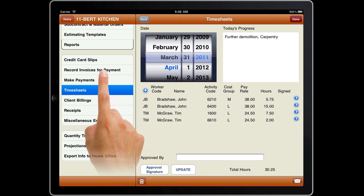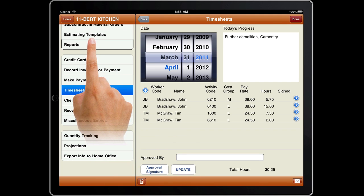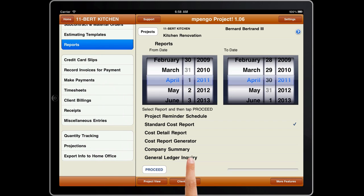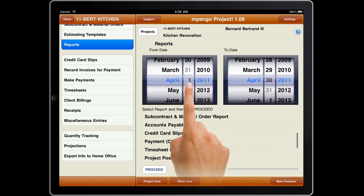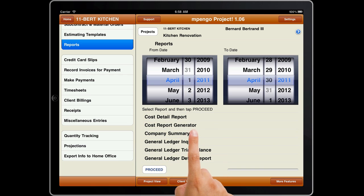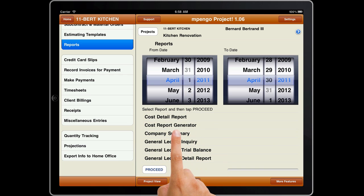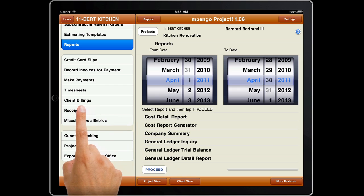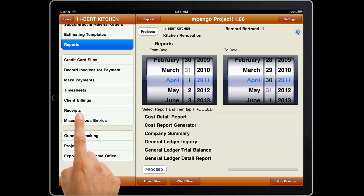There are many reports available to handle all phases of project reporting and general bookkeeping. There's even a report generator that lets you design your own cost report. An integrated accounts receivable, complete with client billing and receipt functions, is structured to handle the issues of retainage or holdback.